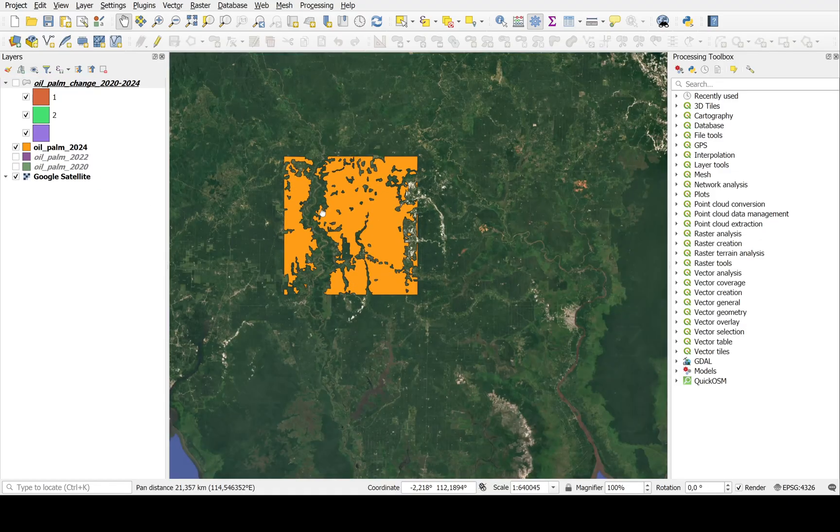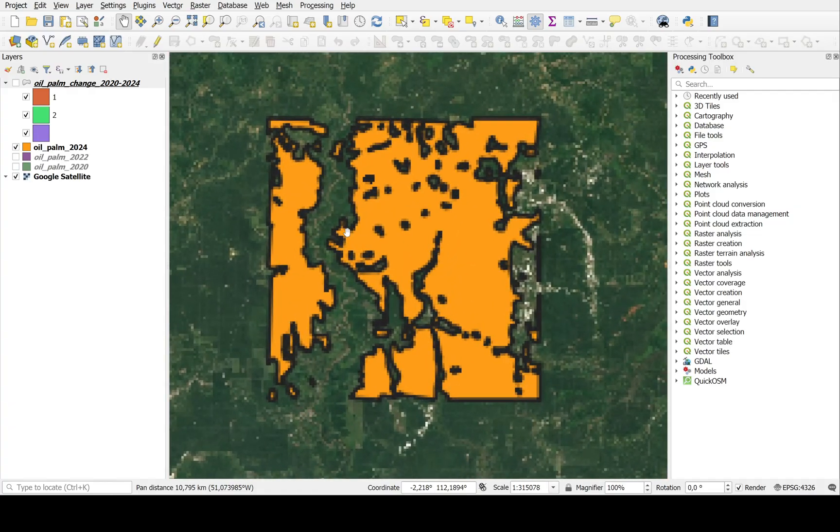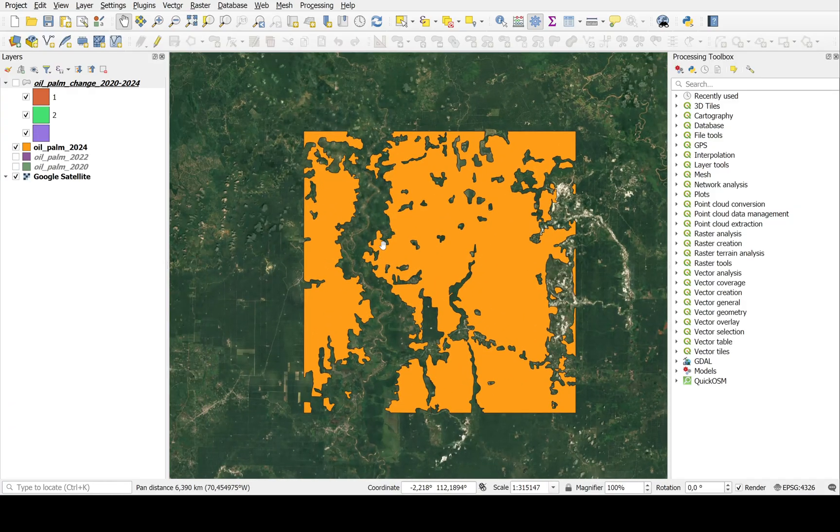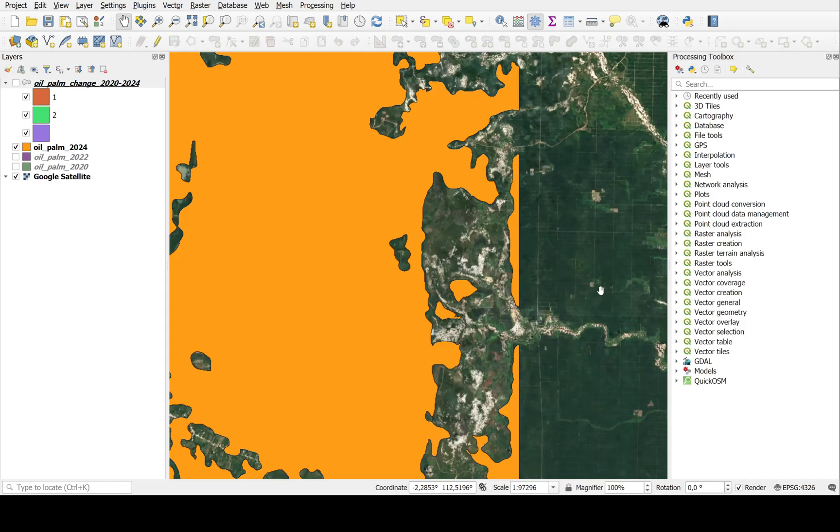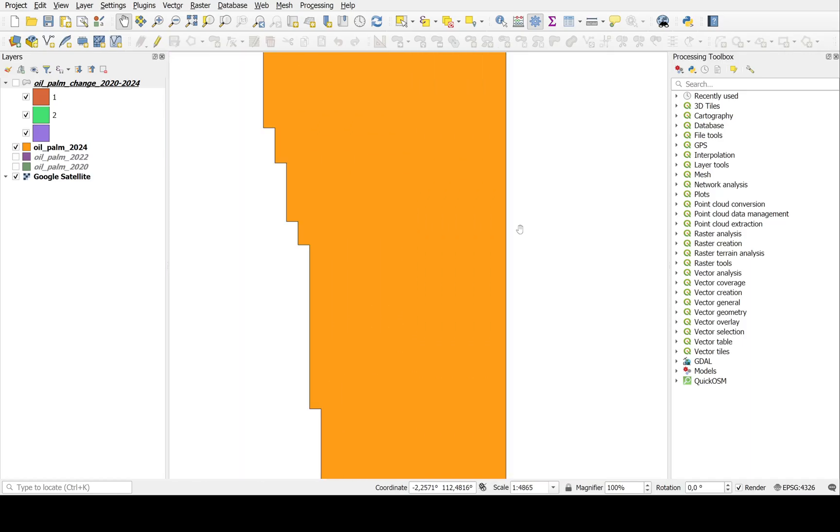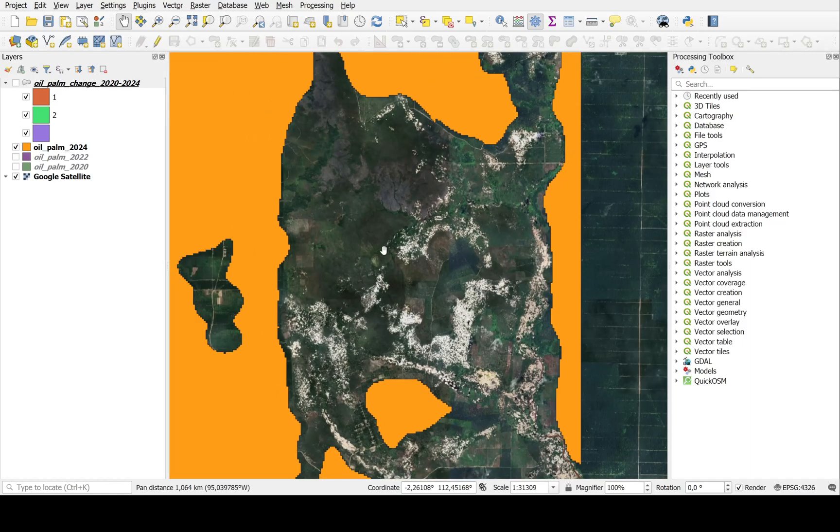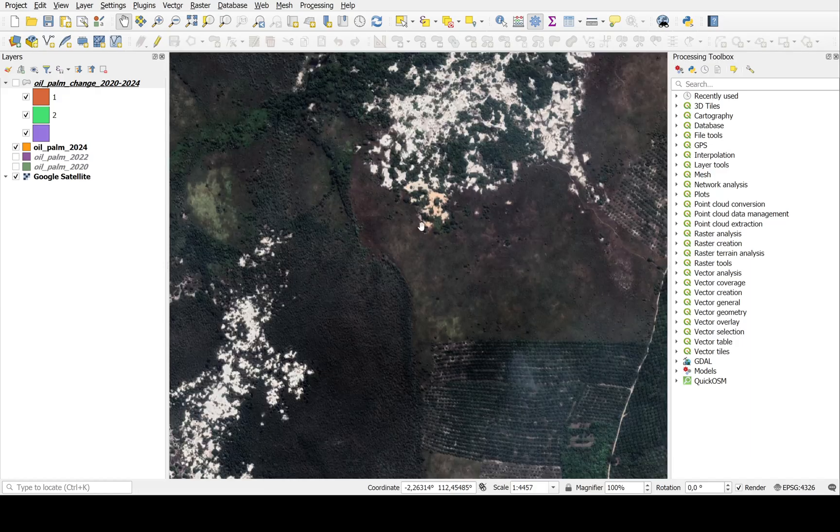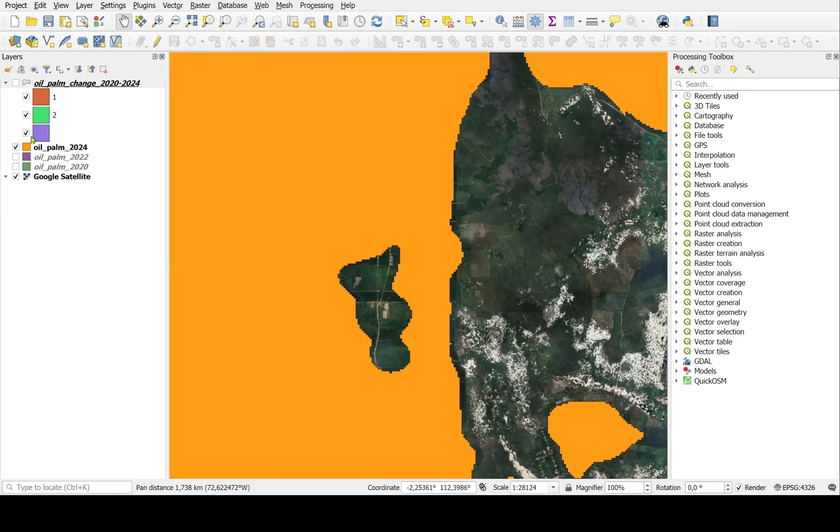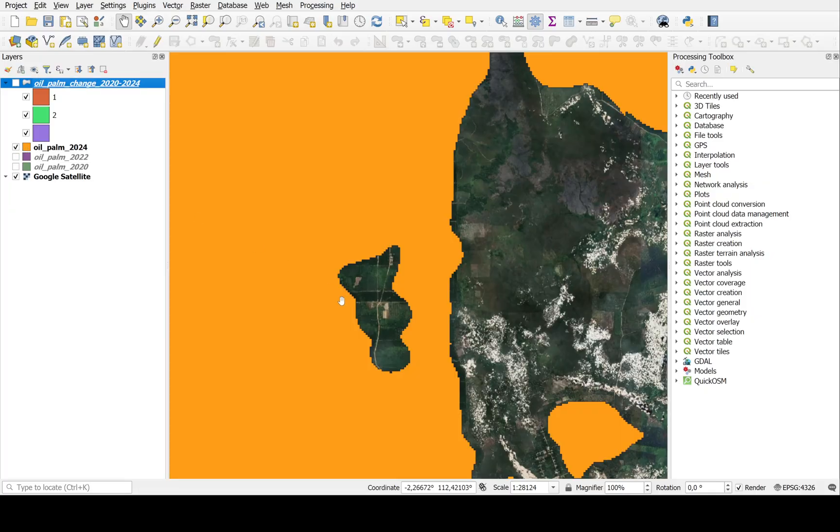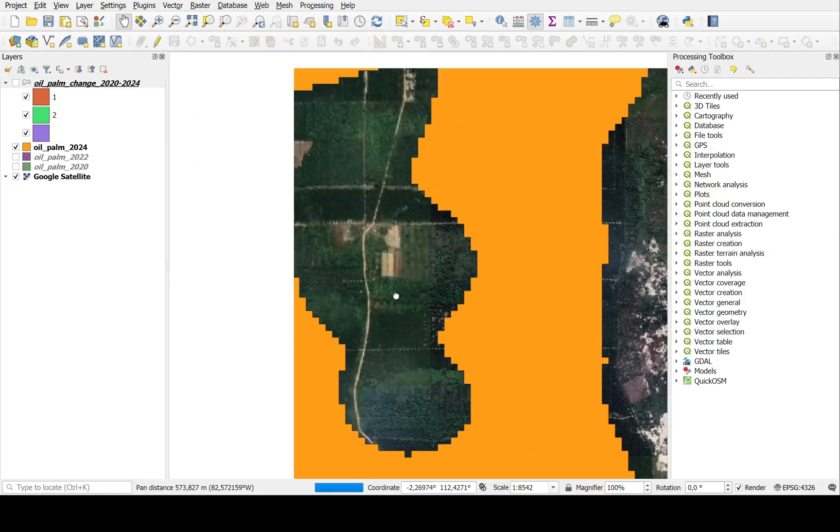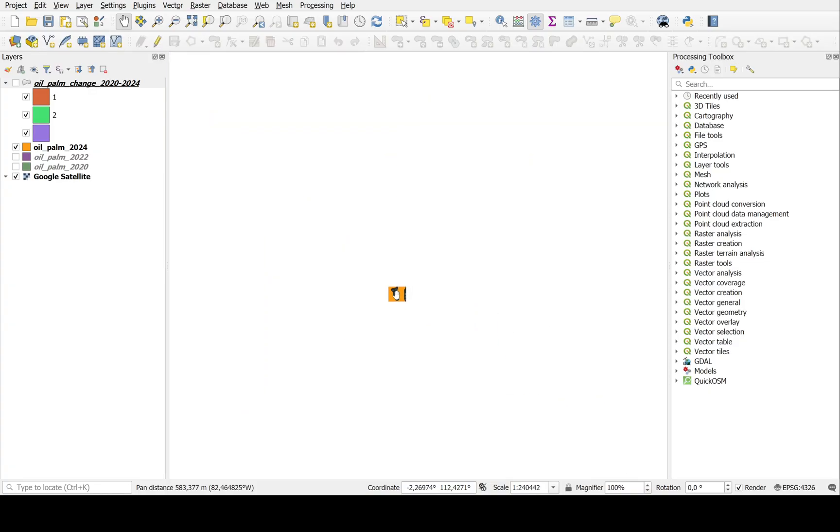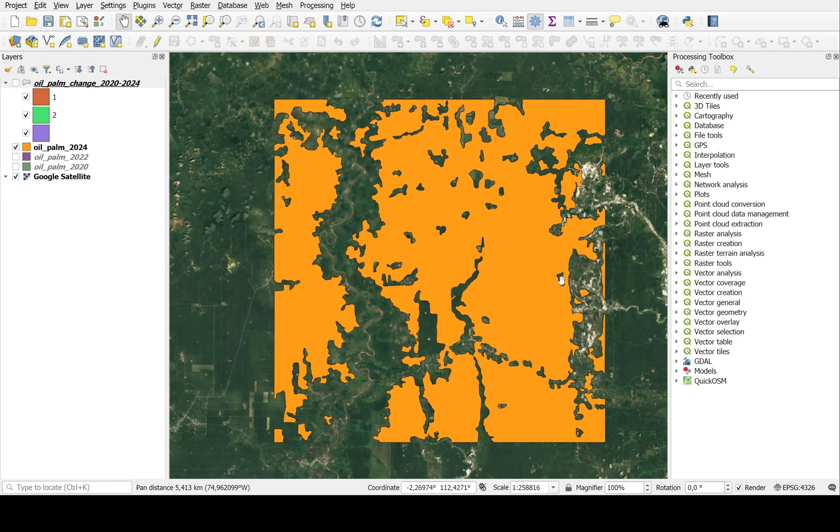So you get the oil palm cover. You can do it for the whole of Kalimantan if you want. Just check that if it's covering the region you want. You can see that this area, which is some mining, is not considered. Only the oil palm part. This is the important part. This is the oil palm.